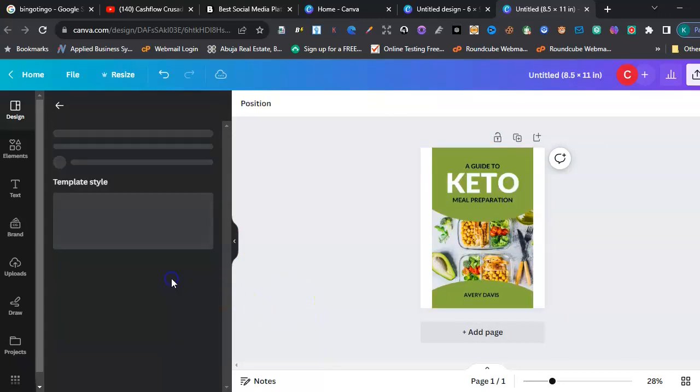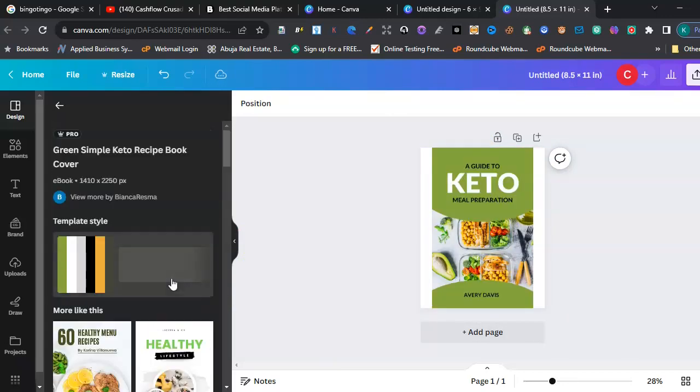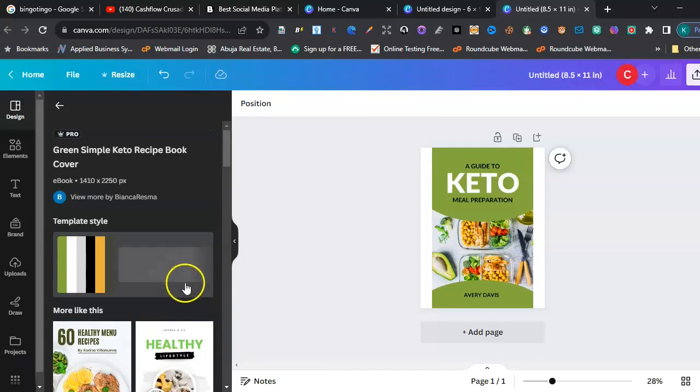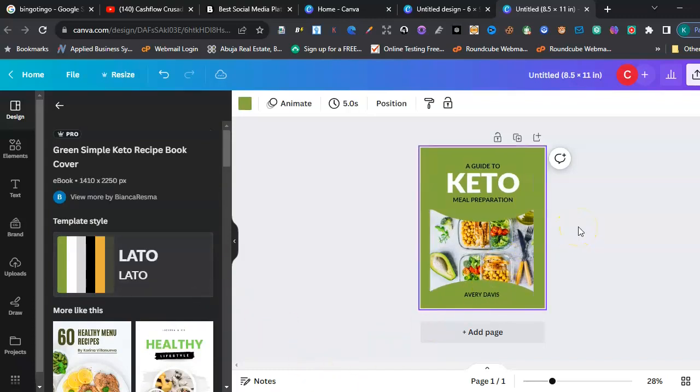So you can go down and still... Okay, wow. A keto meal. Wow. This is amazing. So I can easily edit this without any restriction. Right? So this is so amazing.